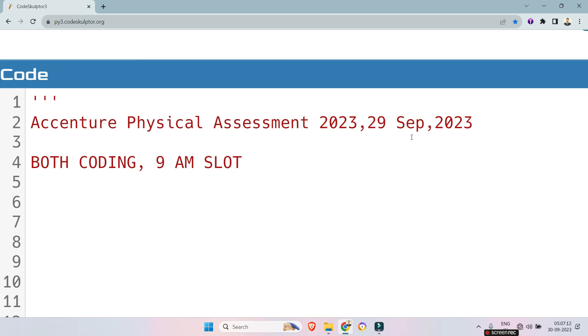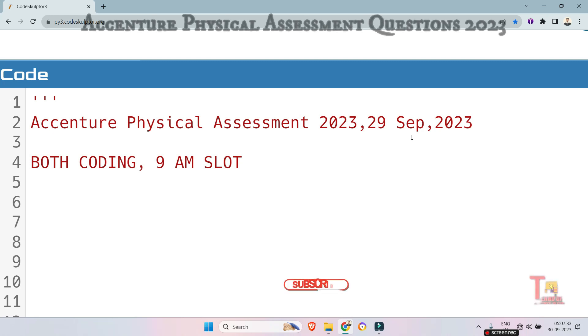Now today we will discuss both coding questions which was asked on Accenture physical assessment test 29th September 2023, 9am slot that means at the first slot. Whoever are going to give the assessment on 30th September or 5th or 6th October give importance to this. So let's start.